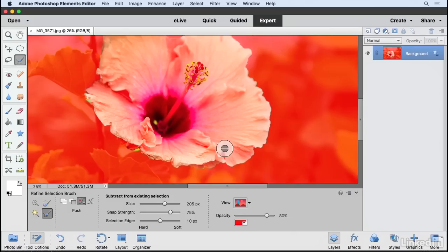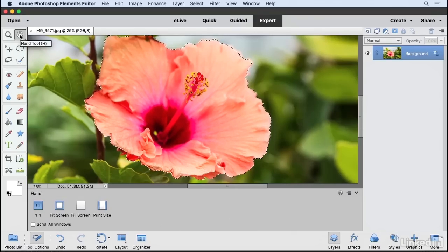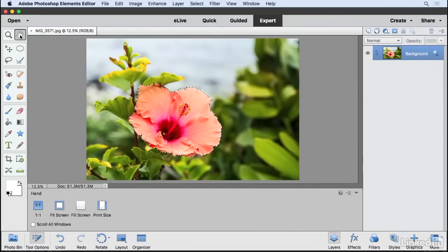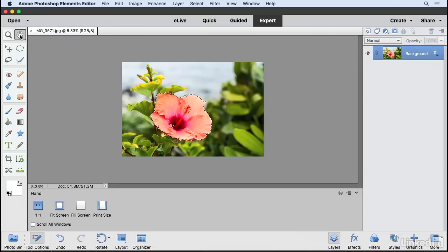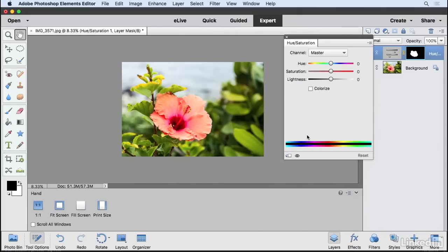And now with that, I'm just going to switch over to my hand tool so I can see this as a selection. So if I zoom out, you'll see that I have this area selected and any change I make now is going to be affected only in that area. So I'm going to come up here and click on the create new adjustment. Choose hue saturation.